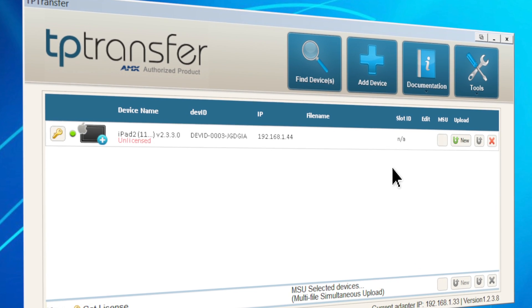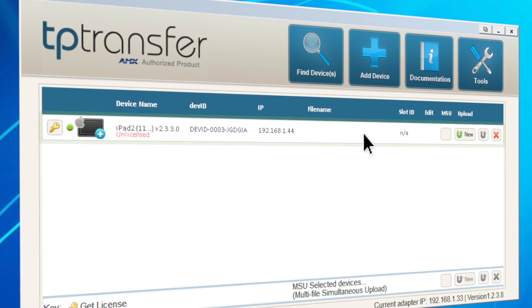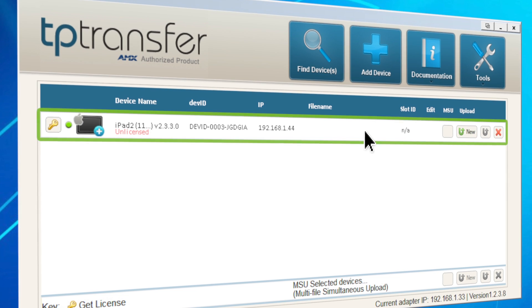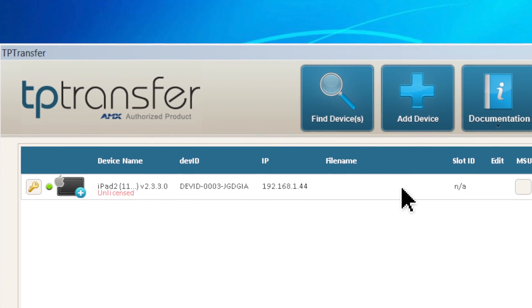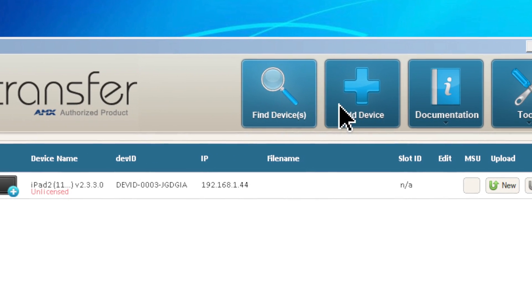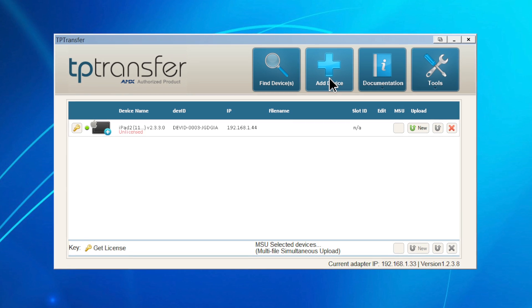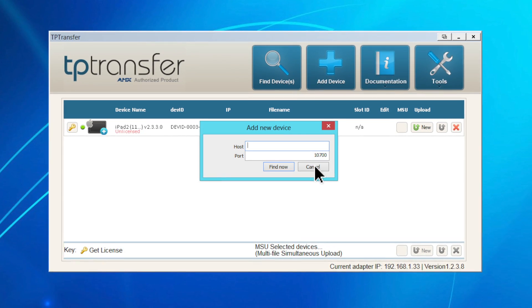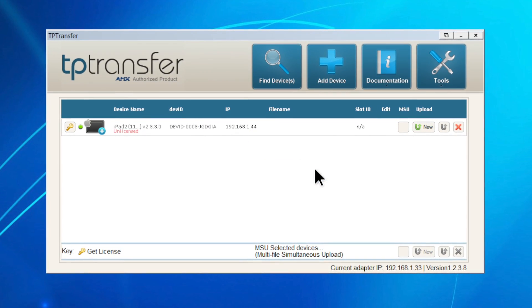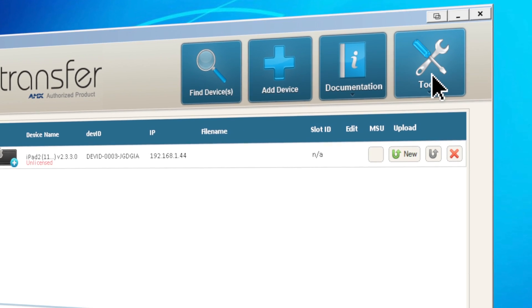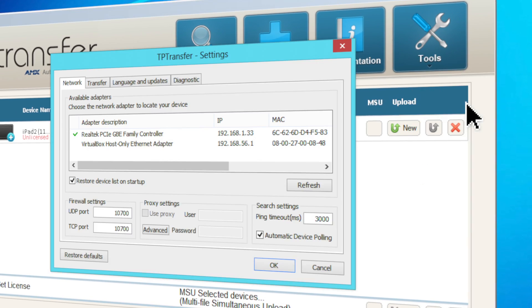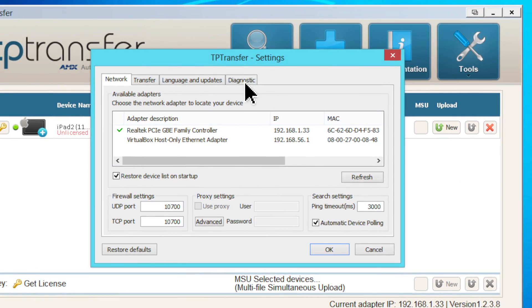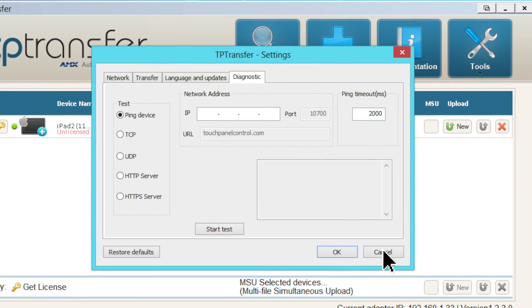Looking at TP transfer, you can see that a new device has automatically appeared in your list. If it hasn't appeared, you can always search for it manually or add it by typing in the IP address. Should you run into any problems, a helpful diagnostic tool is built into TP transfer to help identify and resolve issues.